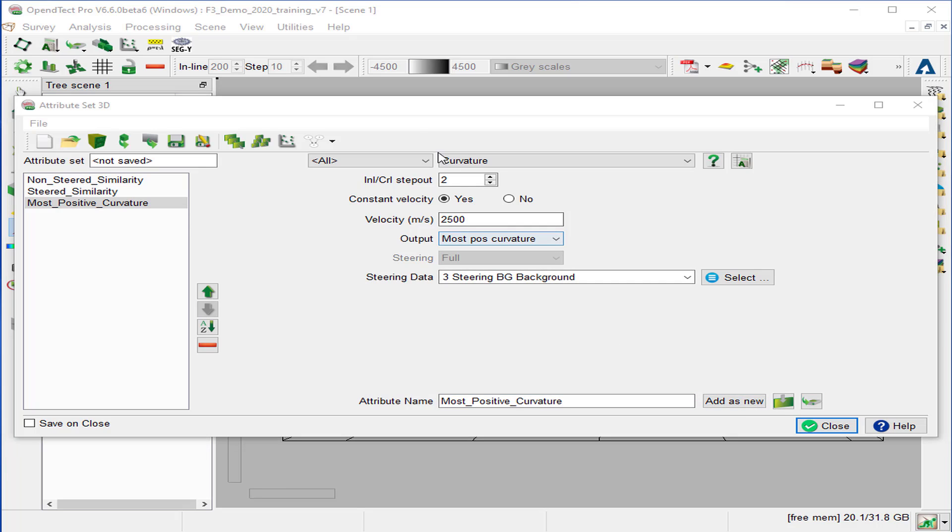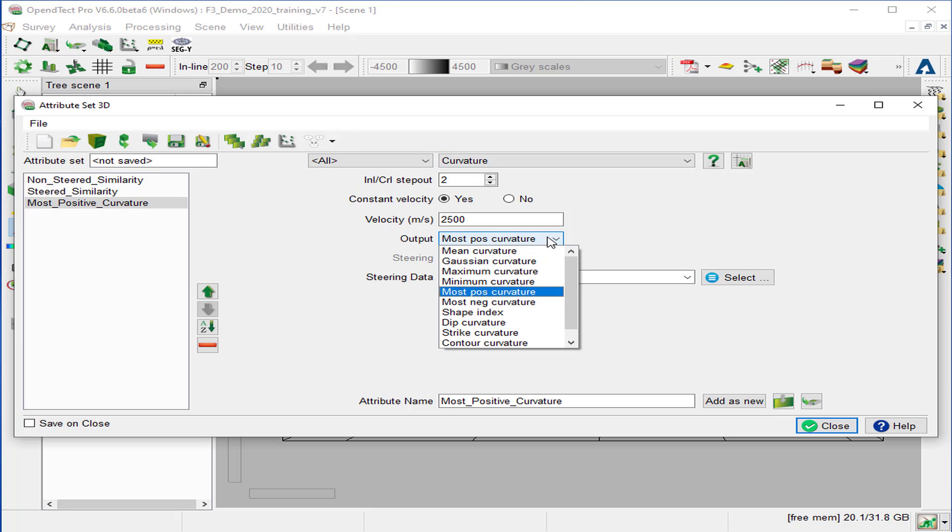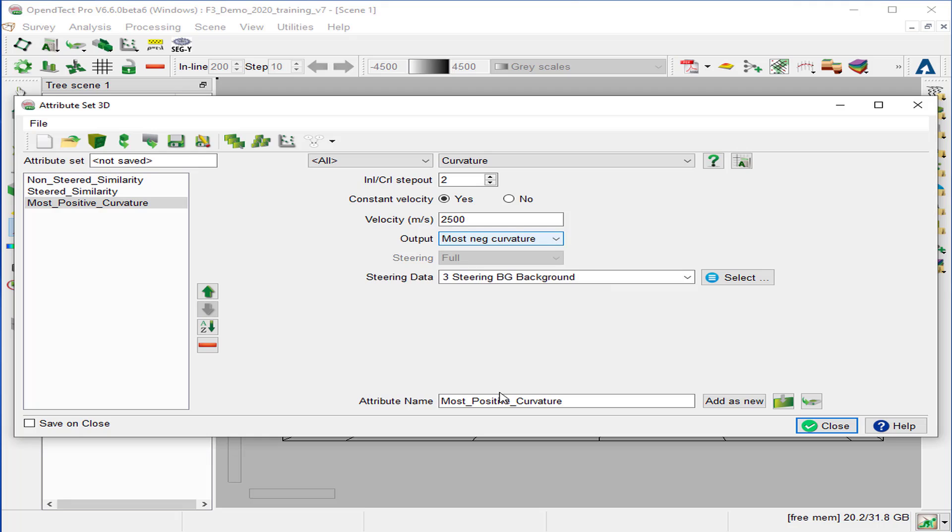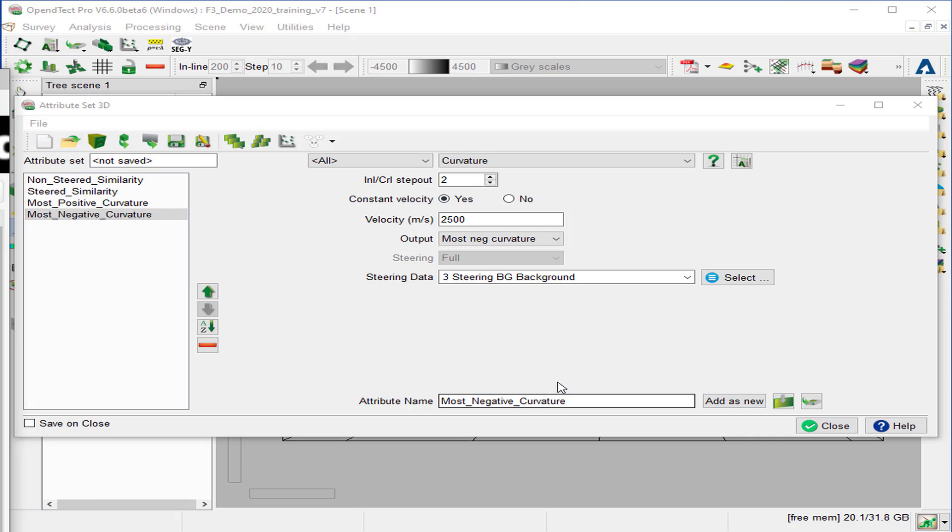The next attribute will keep curvature, but this time the output will be the most negative curvature. And we'll change the output name to most negative curvature and add as a new.